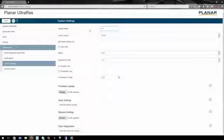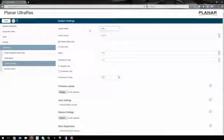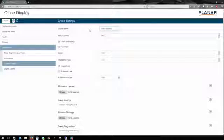On the System Settings page, you can rename your UltraRes display, and you can update the firmware.